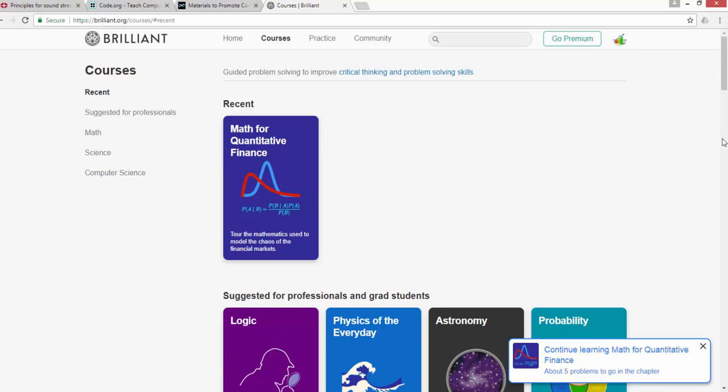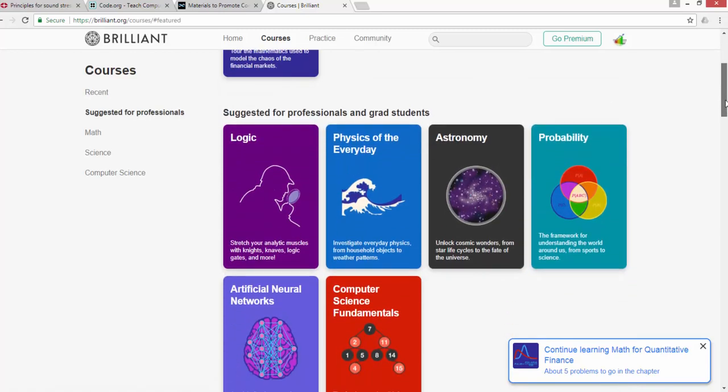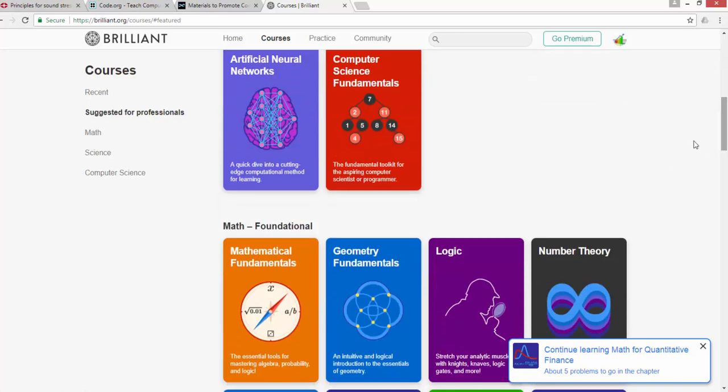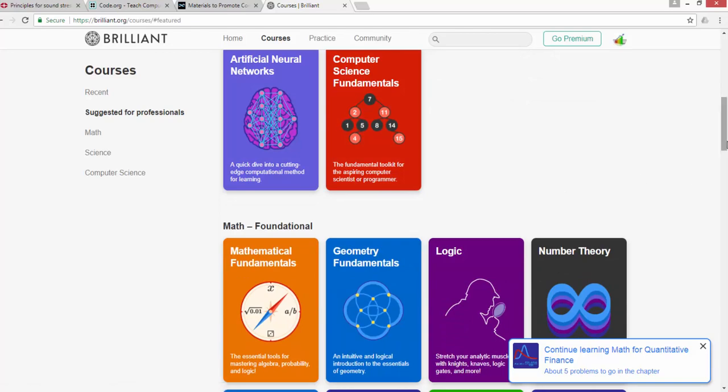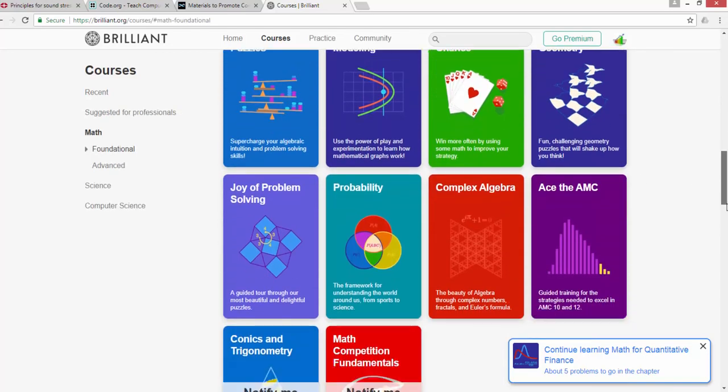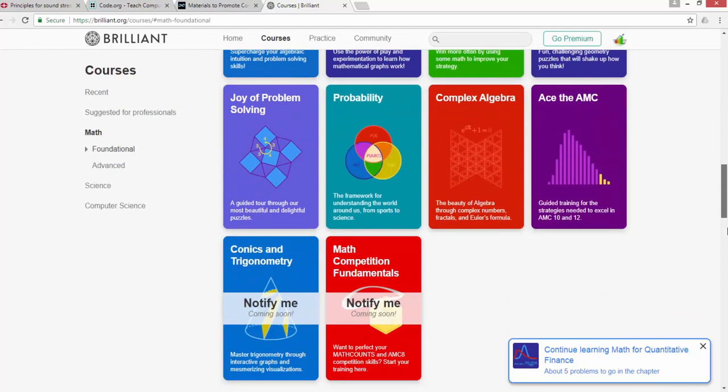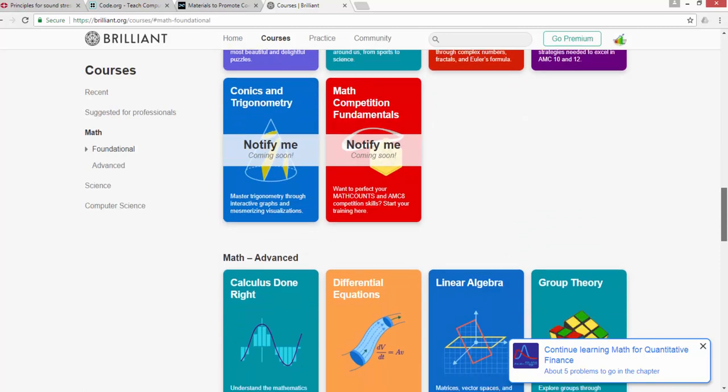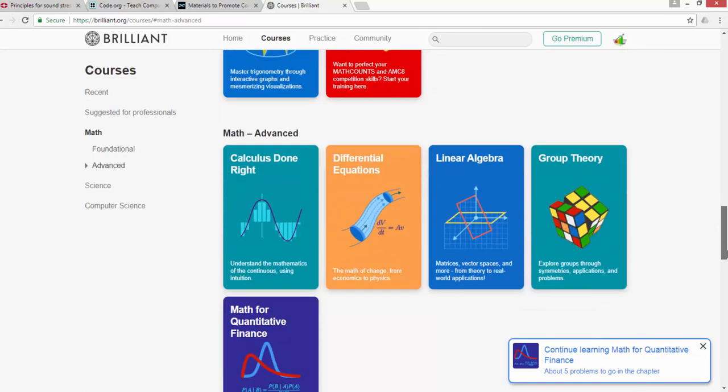If you look at the courses, they have math for quantitative finance, logic, physics, astronomy, probability, artificial neural networks, computer science fundamentals, mathematical fundamentals, geometry, and so on. They have content around pretty much everything you'll find useful.